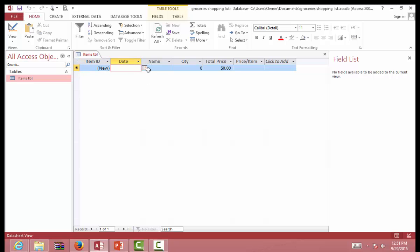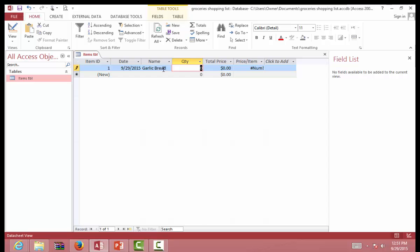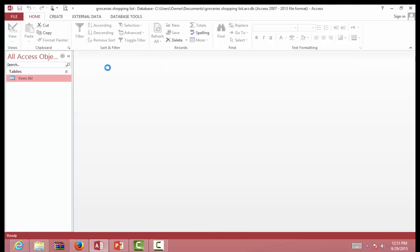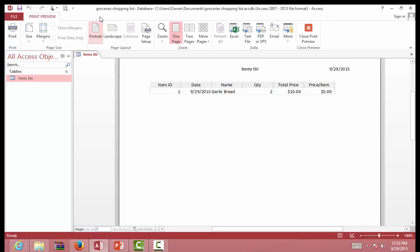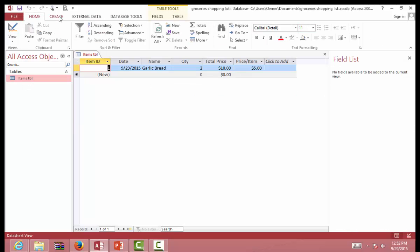Now let's put in an entry. Today, garlic bread — buy two for $10. Guess how much the price per item is going to be? Five dollars. Save this and close. Now you can use this for your shopping list.